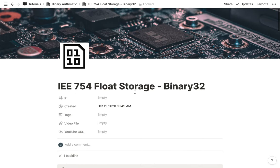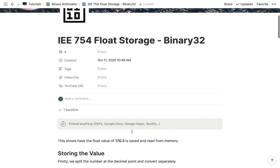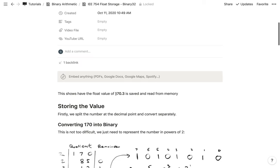In this video I'm going to show you how a floating point number — a number with a decimal point or a fraction — is stored in memory using the IEEE 754 conventions. We're going to be looking at the binary 32 float, which means we're storing this float value into 32 bits or 4 bytes of memory. The float we're going to be converting is 170.3, and I'll show you how it gets stored into memory and then read back and converted.